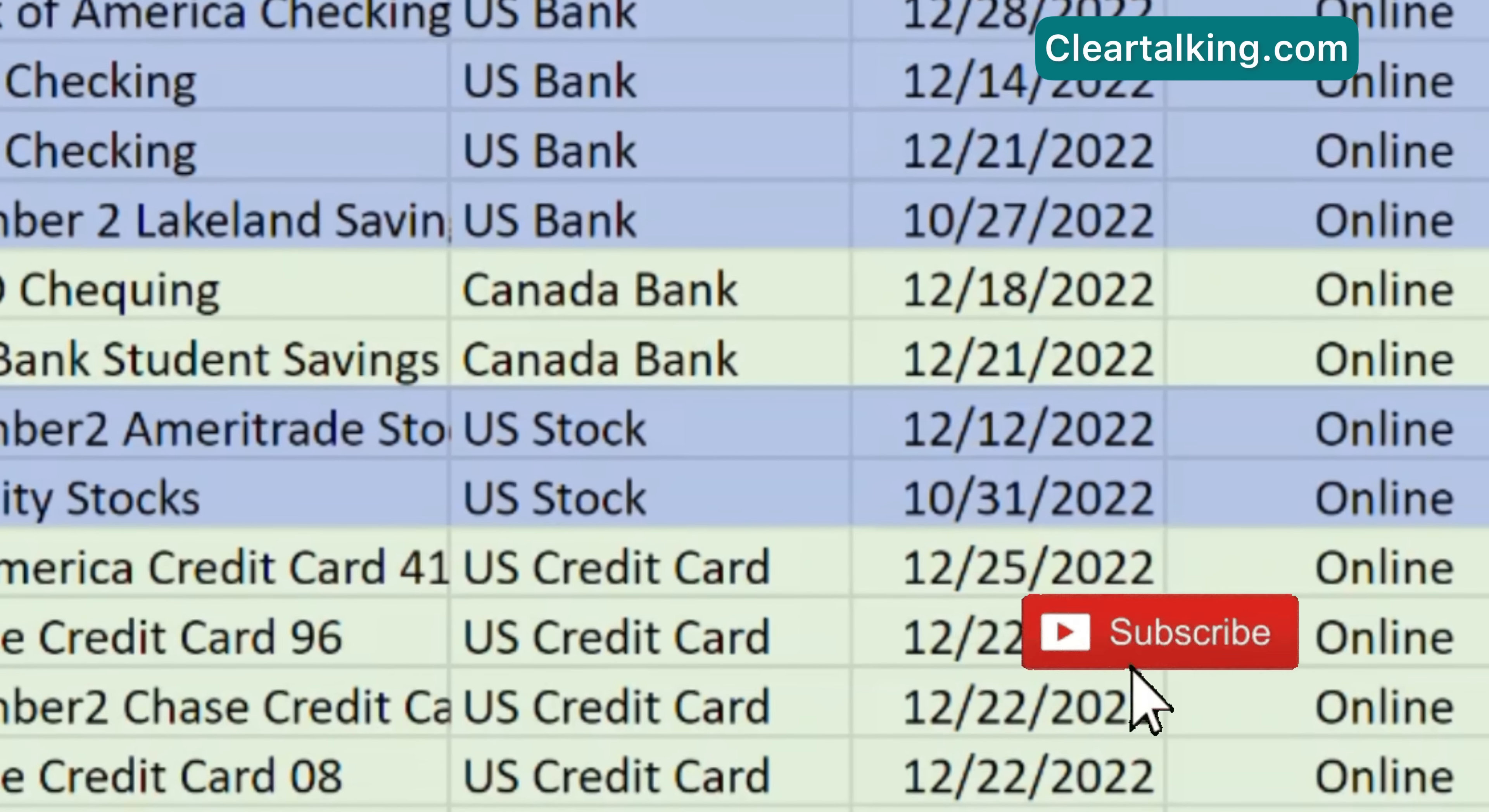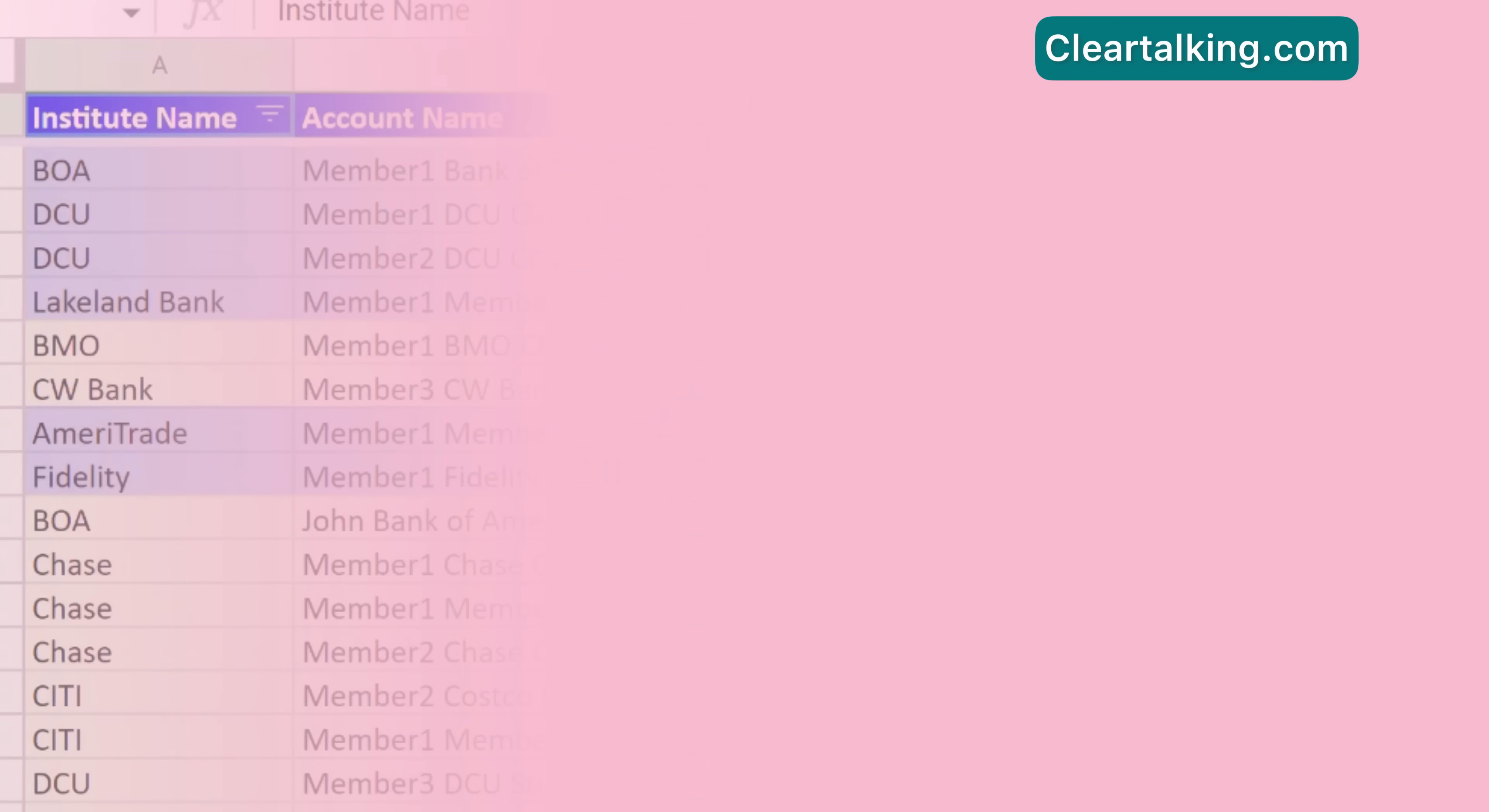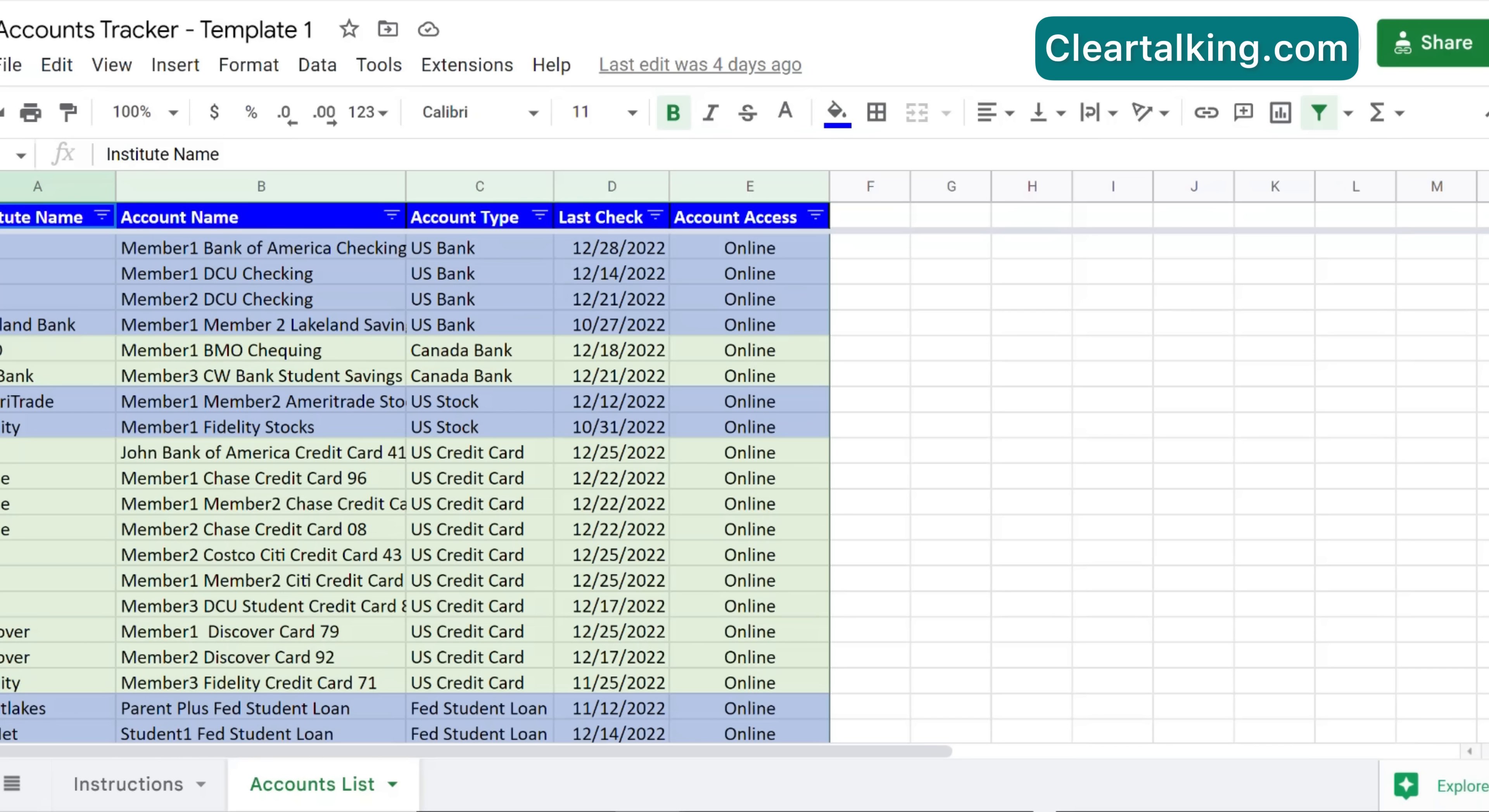Subscribe to Clear Talking channel to get notified when the next tutorial to enhance this tracker is published. Next tutorial will show you how to add many more advanced options to the accounts tracker. This will help you further simplify the tracking of your accounts and save your valuable time consistently. With this advanced tracker, you can avoid checking accounts more frequently than needed. If you have any questions, feedback, or suggestions about the tracker or need help with using it, post them as comments below on this video. In the next few days, we will publish another tutorial that will cover adding advanced tracking options with step-by-step instructions.